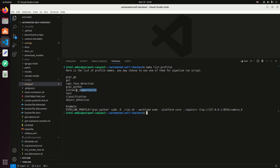We have also some other pipelines, instance segmentation, classification and object detection.